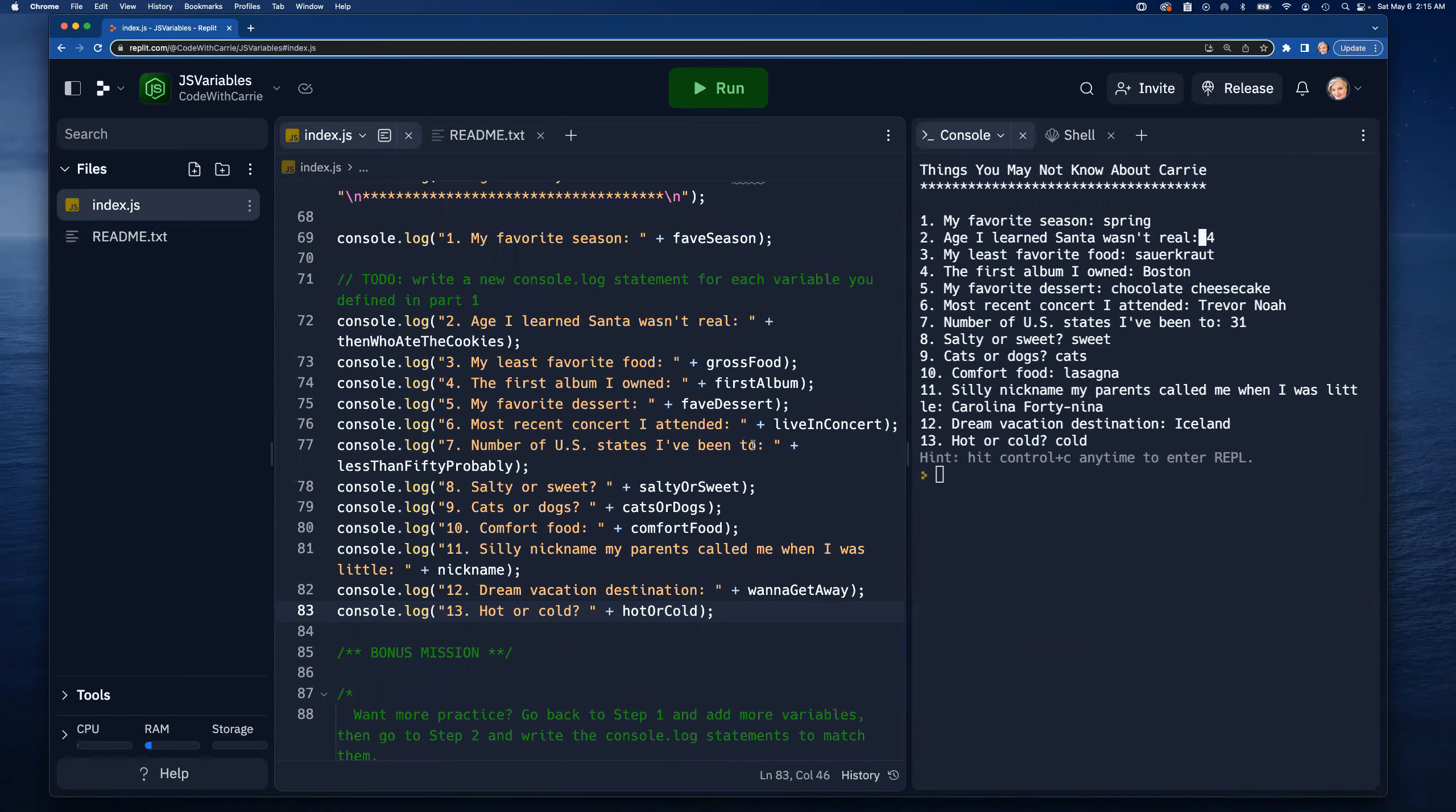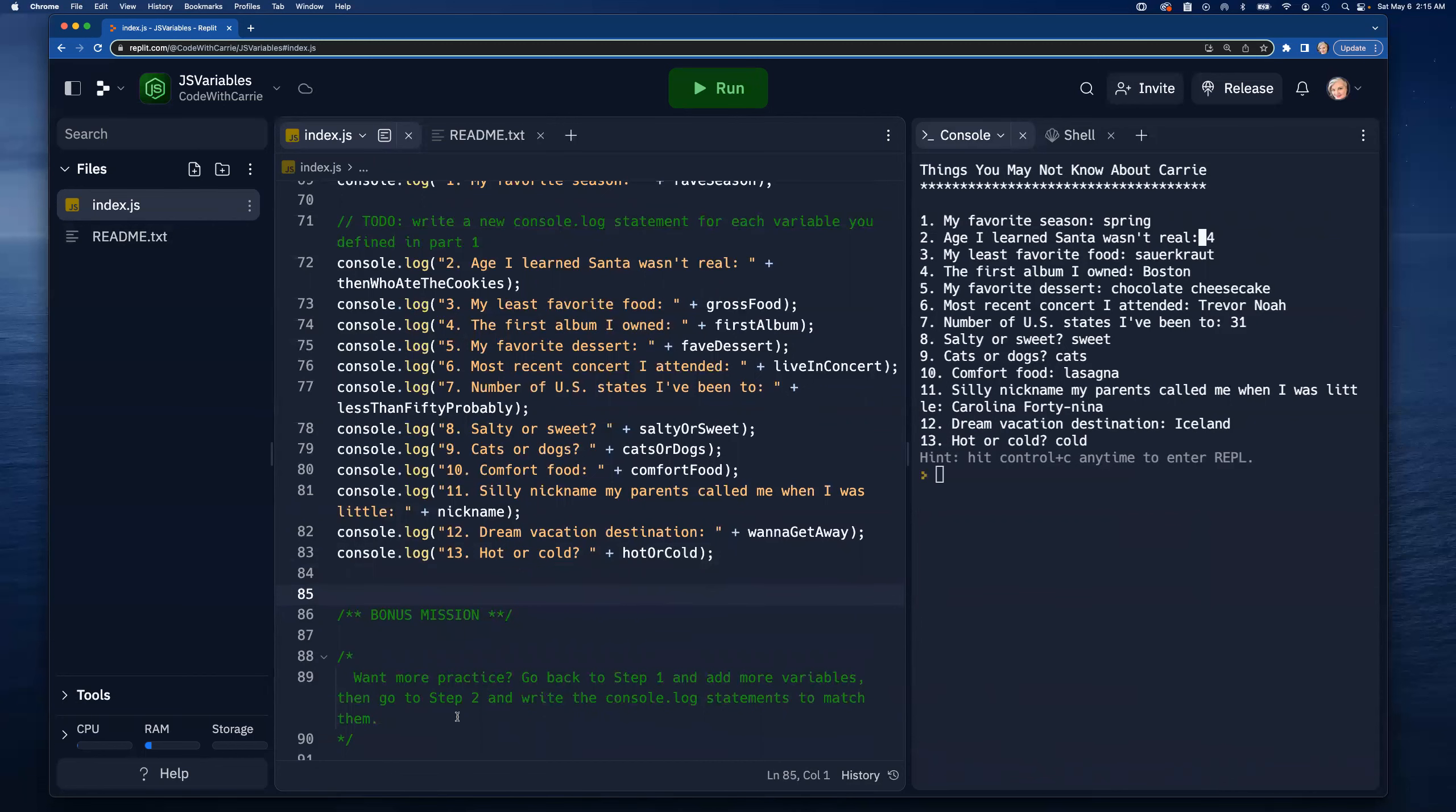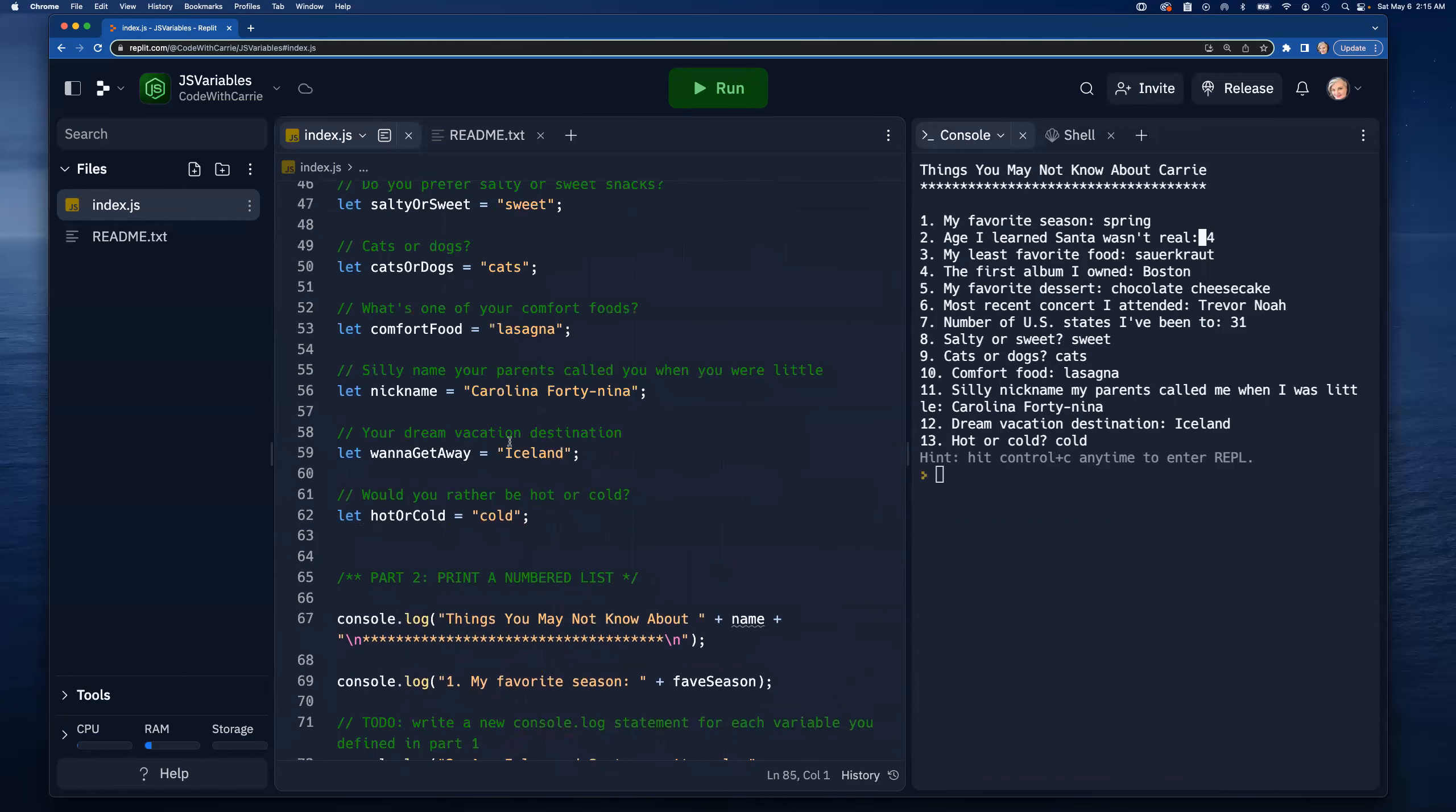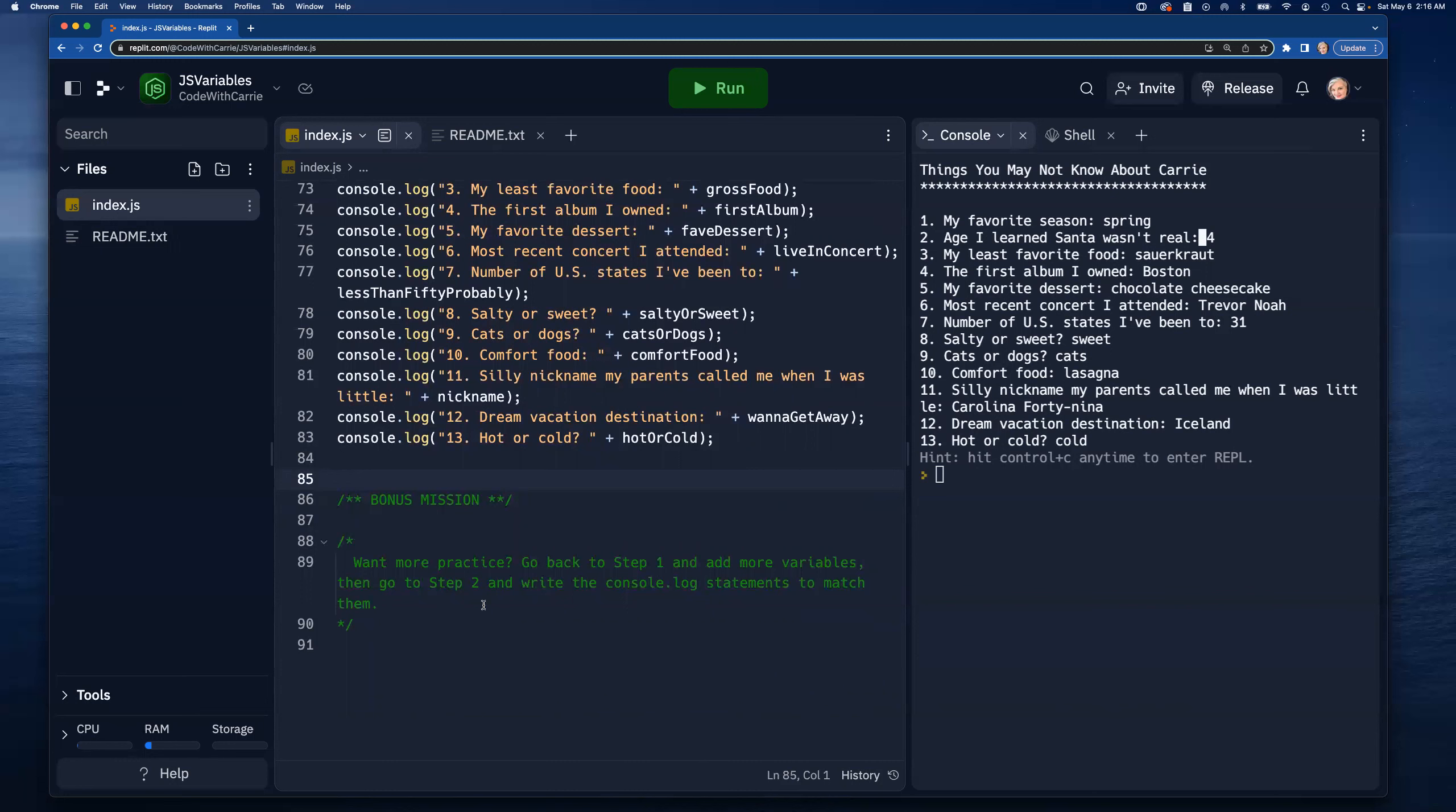The last thing here is this bonus mission, which really all this says is if you want more practice go back and add more of these variables, come up with some other little fun facts and then come down and keep adding to this list. It just is a good way to get a little bit more practice and get yourself used to typing these things out, which will really come in handy as you start building your knowledge. This is just a foundation for all the things you're going to be learning. You're going to want to be really comfortable with this so you can just do it as a matter of course while you're learning all the new things. You're going to be learning to do all kinds of cool stuff. So that's it.